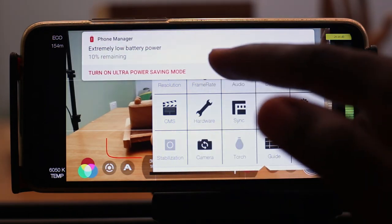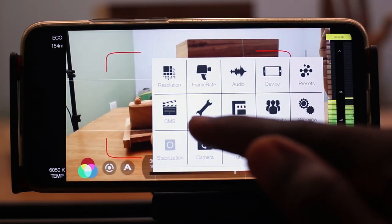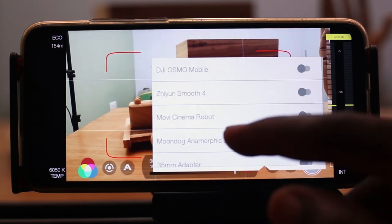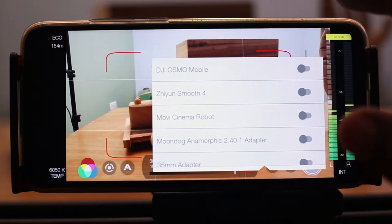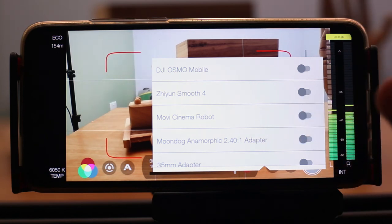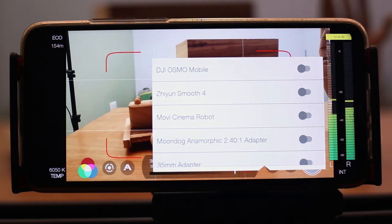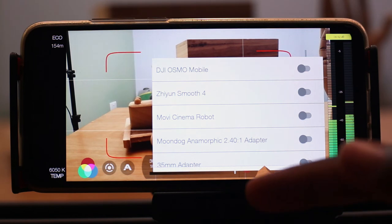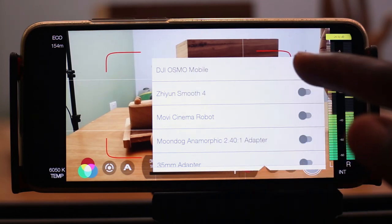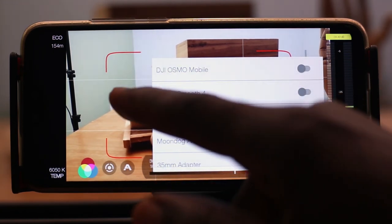One thing I really like about this app is that you can use it with some gimbals. In the hardware settings, there are a couple of gimbals you can use with this app. I actually own a Movi cinema robot — if I have it powered on with the device mounted, I can turn it on and it connects to Movi. I can then control Movi with the app or with the buttons on Movi, which is very cool. I also used to own a DJI OM Mobile 2, so I could use that with Filmic Pro as well. There are a couple of other gimbals you can use with the app.